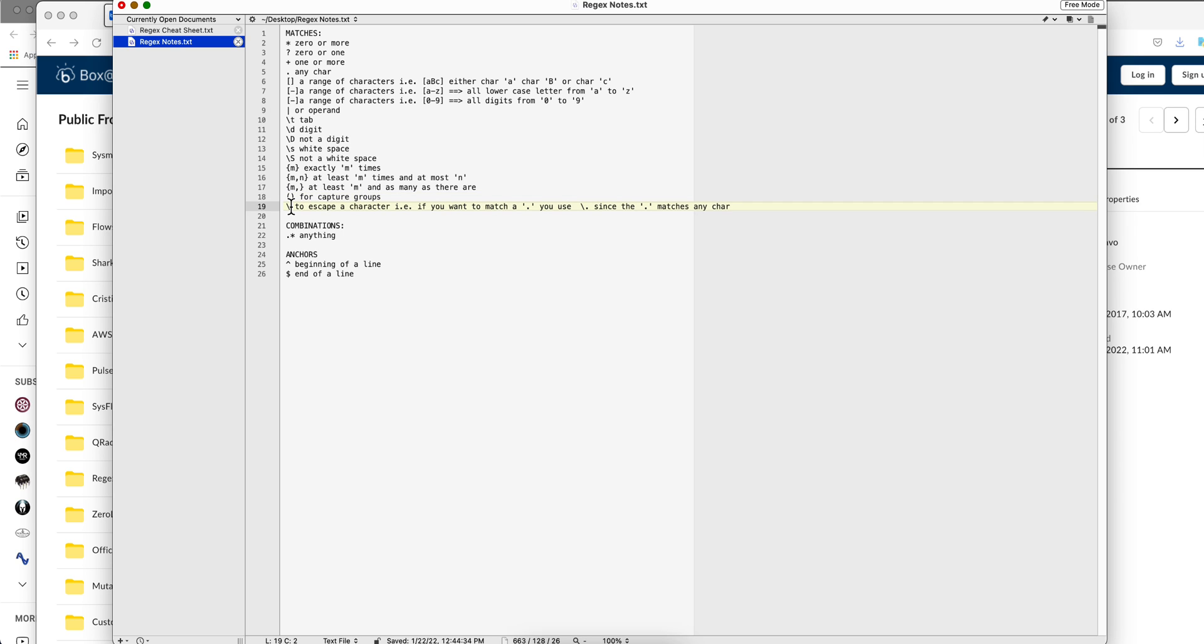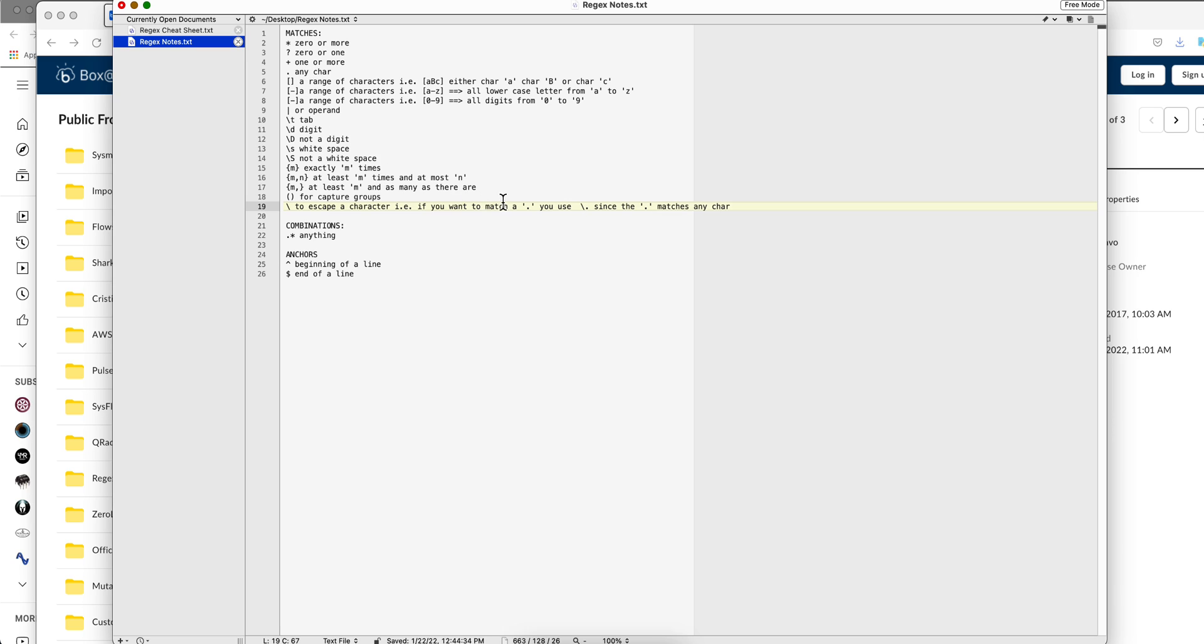Then the backslash is to escape a character. For example, if you are looking for an IP address, 174 dot whatever. Well, that dot, you cannot use this one because that will match any character. When you are specifying to match a specific dot per se, you need to escape it. Same for any other thing. If you are looking for an asterisk, you need to escape it, or a question mark, you need to escape it. You've seen computer languages, so you know what I'm talking about.